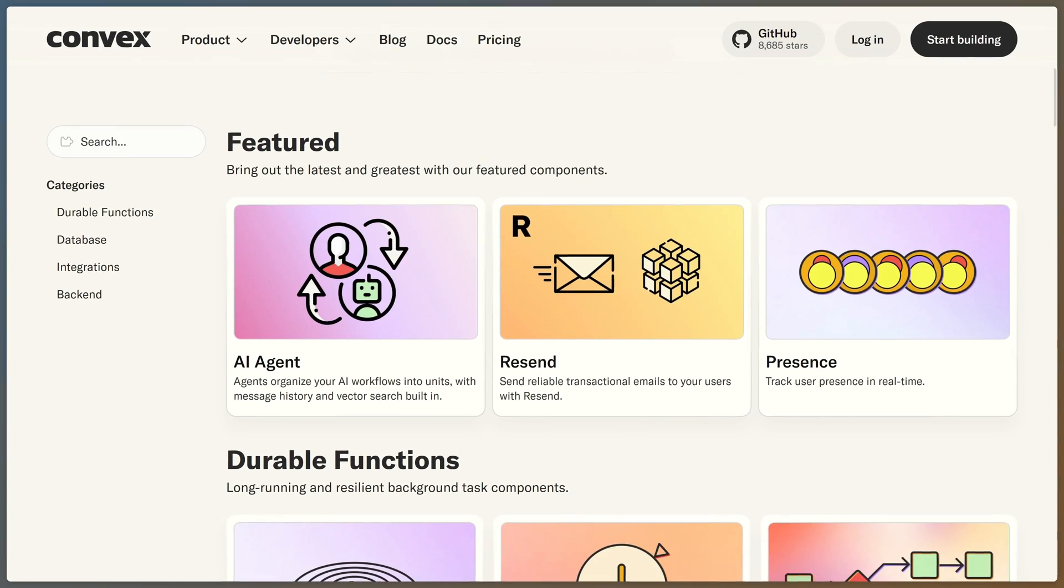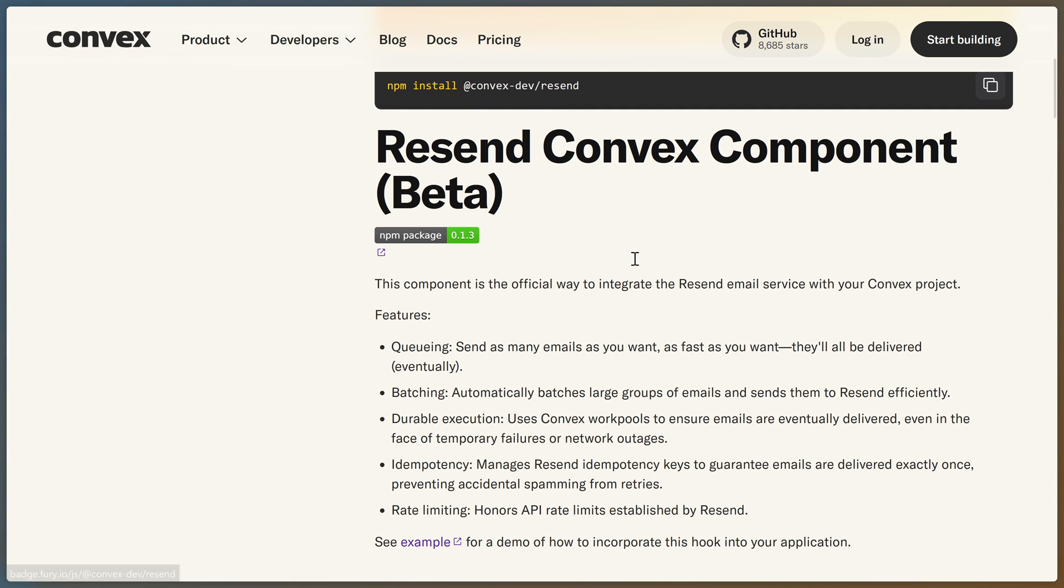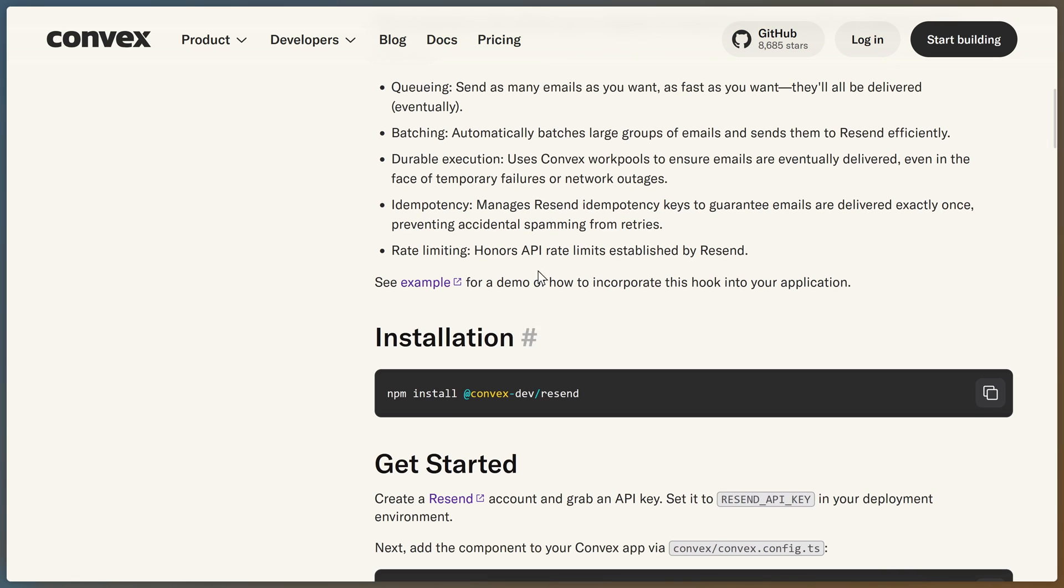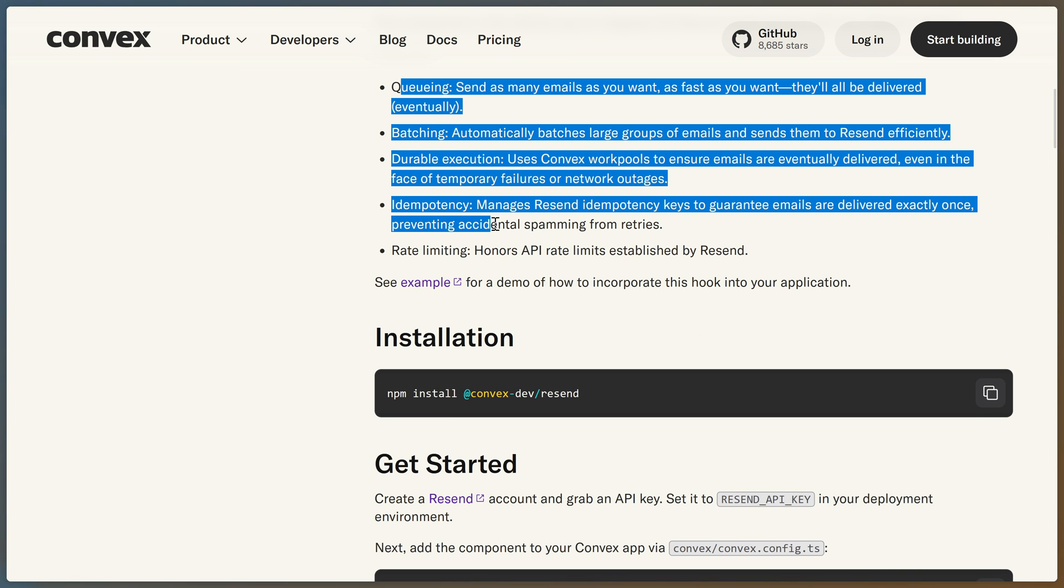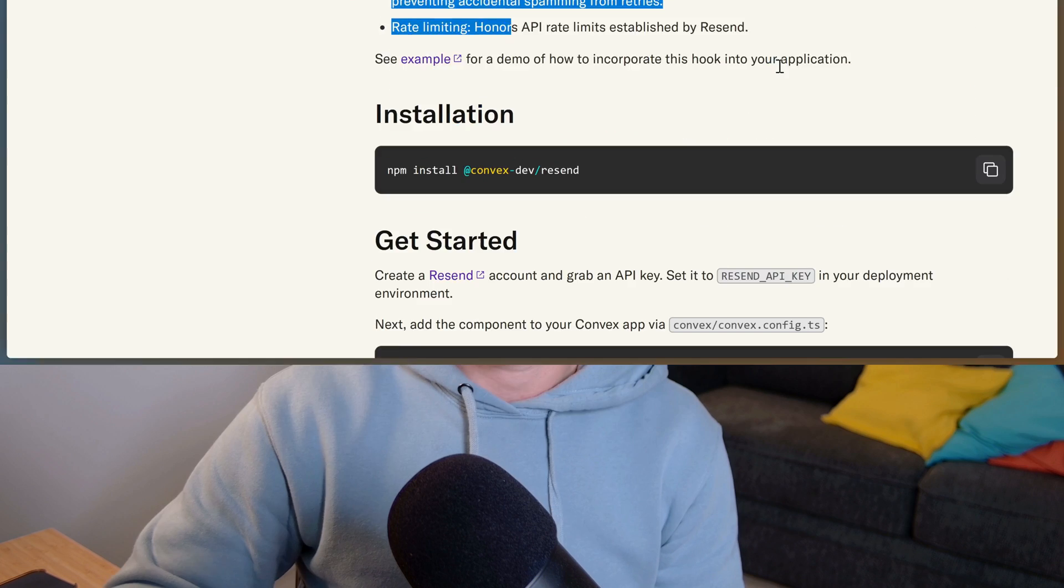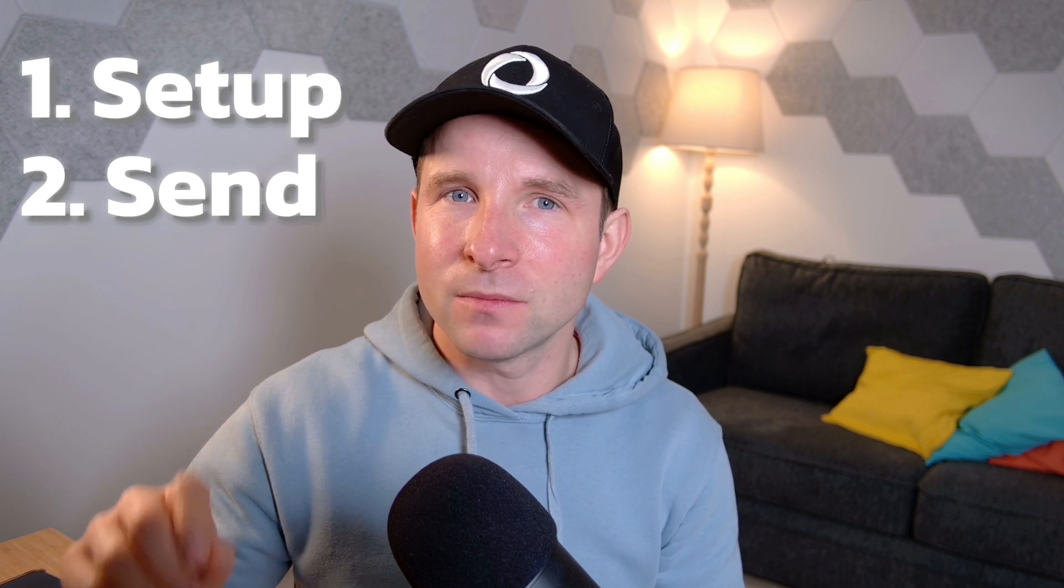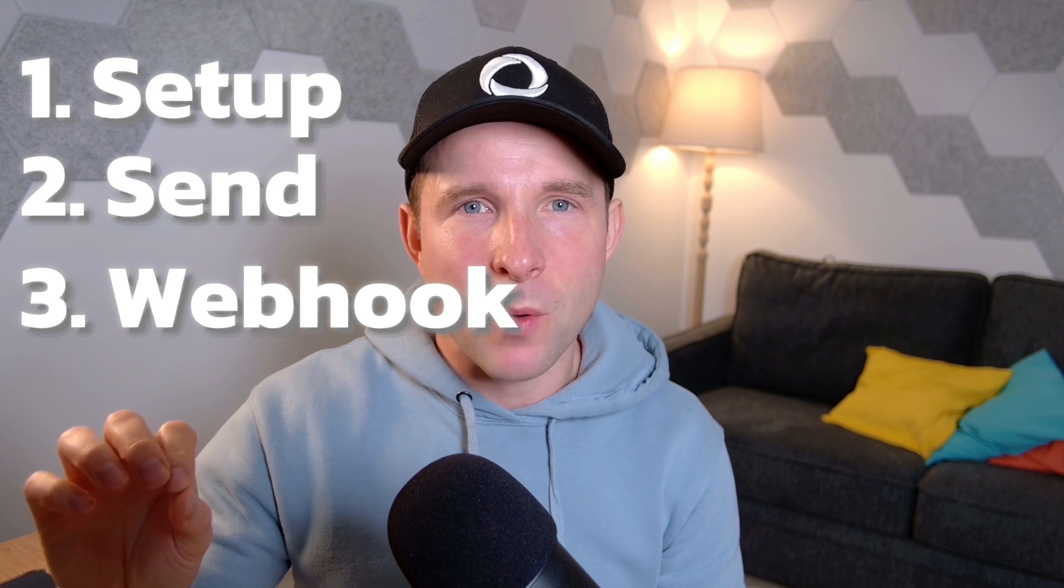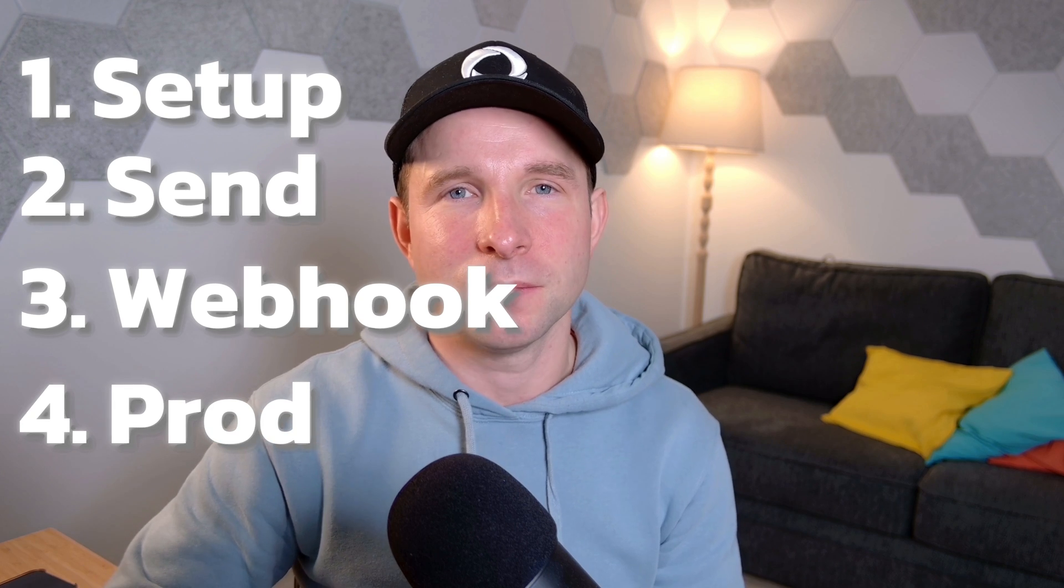Well fortunately I no longer need to worry about any of these as the Convex resend component has just dropped. It takes care of all those annoying edge cases that you inevitably encounter when taking your app to production. So in this video let's dive in and see how to get set up, how to send an email, setting up a webhook and then going to production.